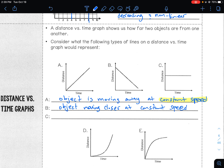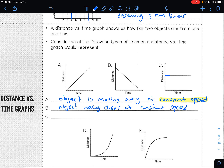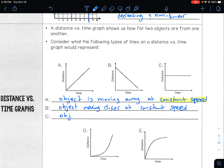Graph C: notice that over time, as time goes on, the distance does not change — it doesn't go up, it doesn't go down. So that means the distance is not changing. We say the object is at rest. Or you could also say not changing distance, whichever one makes most sense to you.